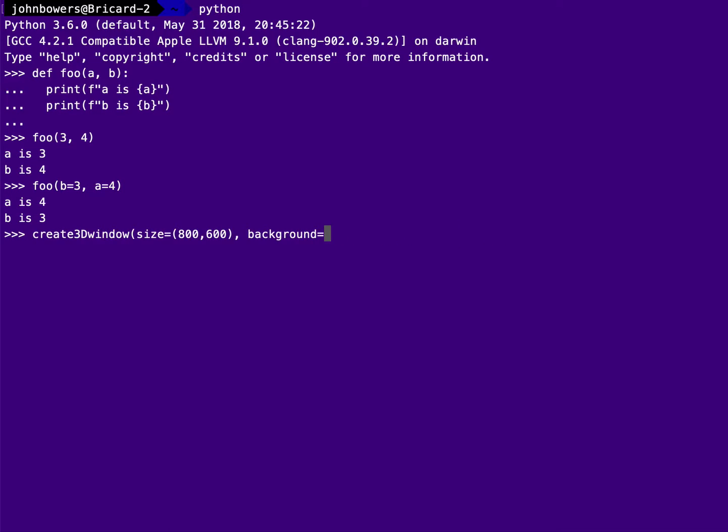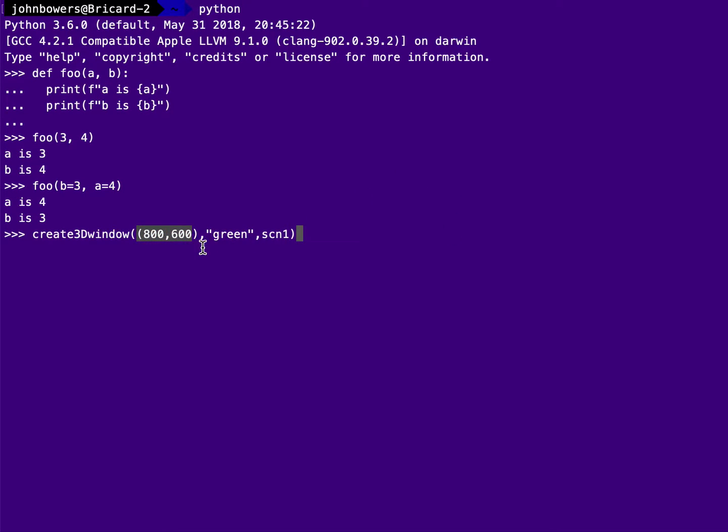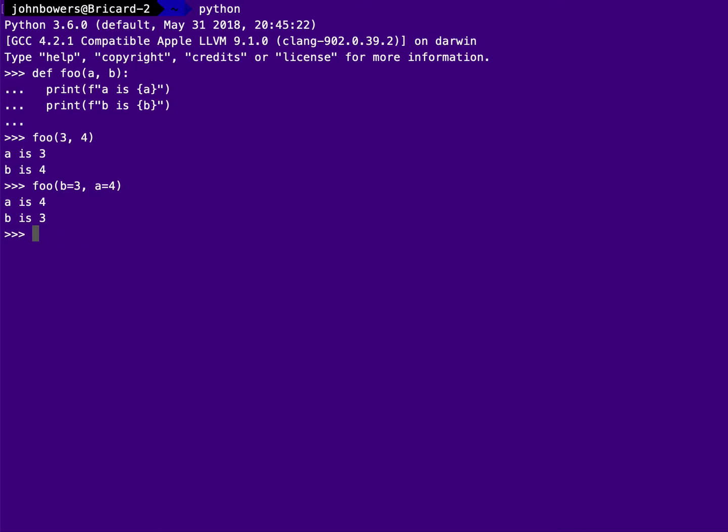So that is pretty easy to read as a programmer because I'm saying, oh, create a 3D window with the size equal to 800 by 600, the background color green and the current scene equal to SCN1. This is a lot easier to read than 800, 600, green SCN1, right? Because here it's like, okay, what does that tuple 800 by 600 mean? What does green mean? What does SCN1 mean? I don't know, right? And I'd have to go look in the documentation. So using keyword parameter passing actually creates more self-documenting code, which is quite a nice feature.